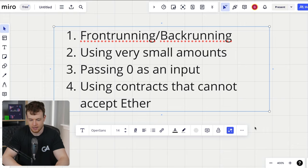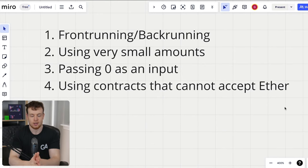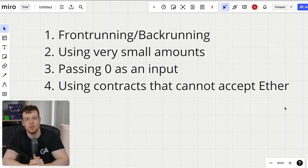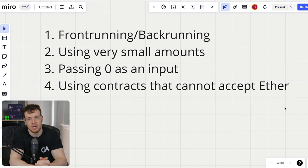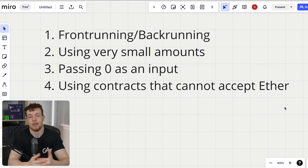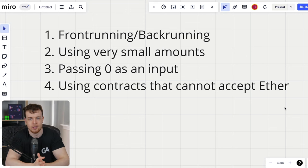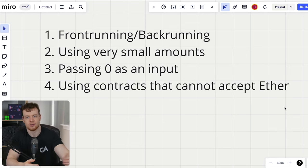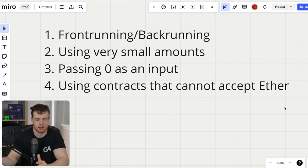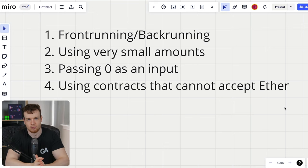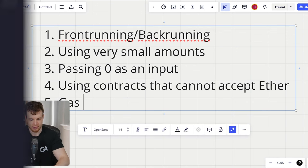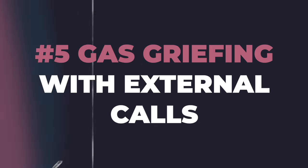Number four is using contracts that cannot accept ether — from the perspective of an attacker. If a system is trying to send ether somewhere, especially in a two-step system where a keeper is executing somebody's order and has to send ether to some arbitrary address, can we put a contract at that address that cannot accept ether? This would DoS the attempt to send ether to that address, unless the protocol is using something like a force-send-ether pattern from a library like Solidity.